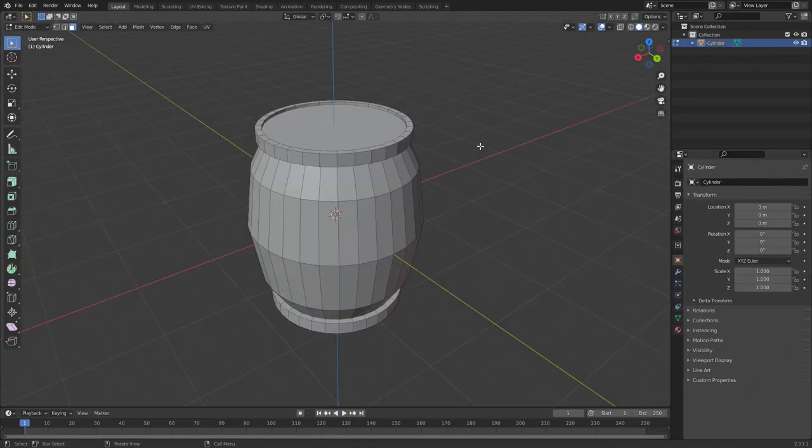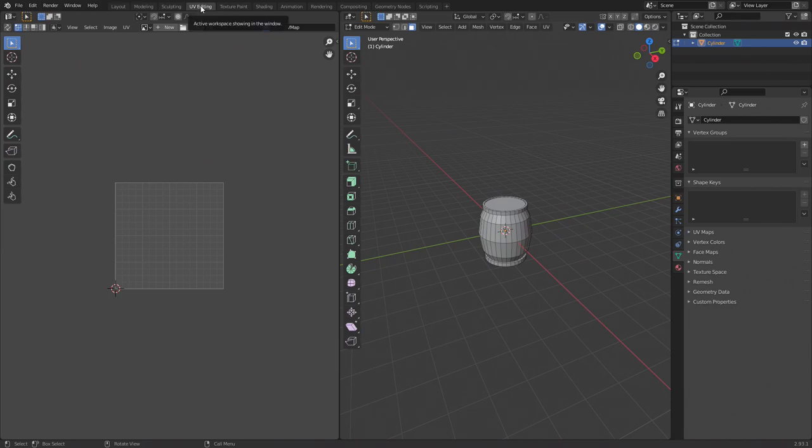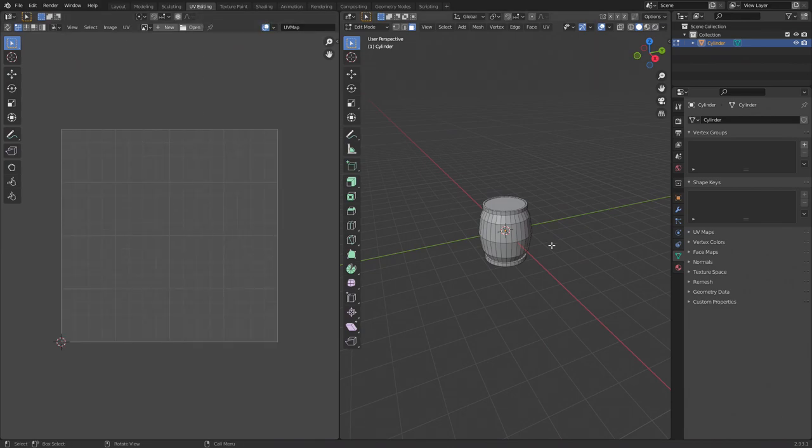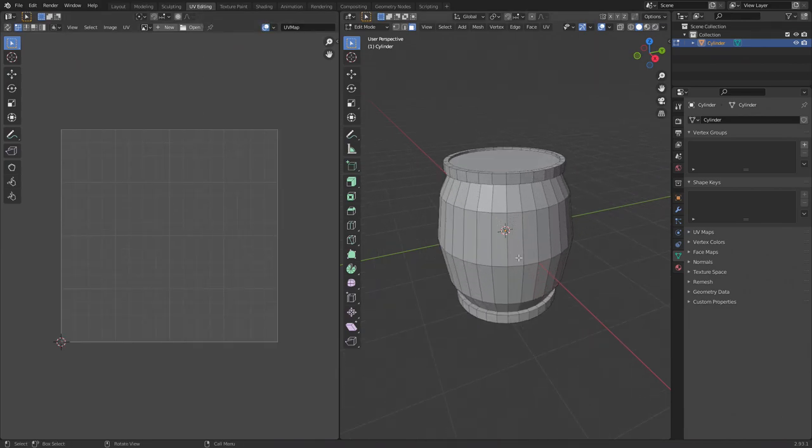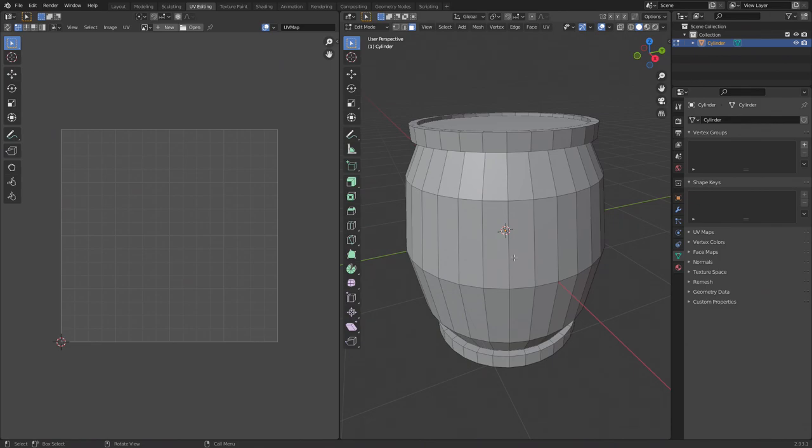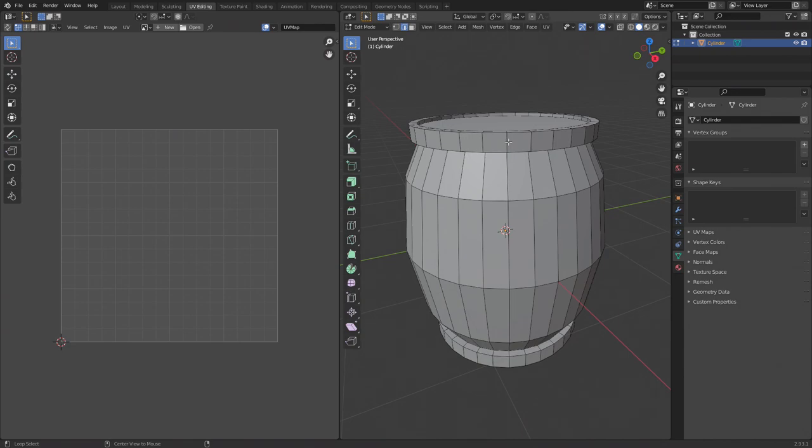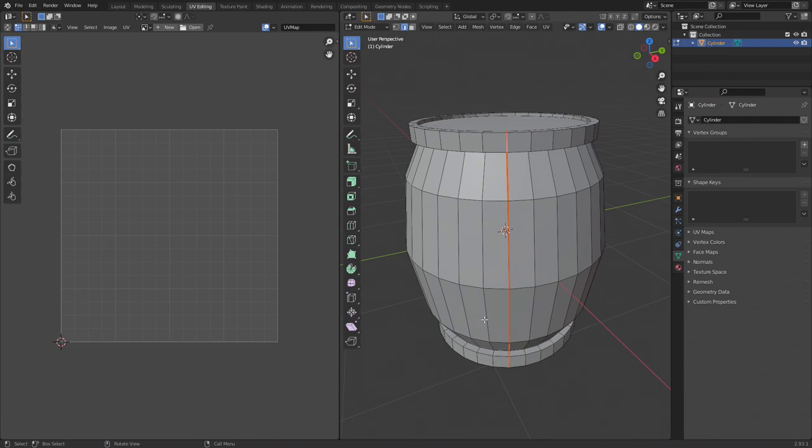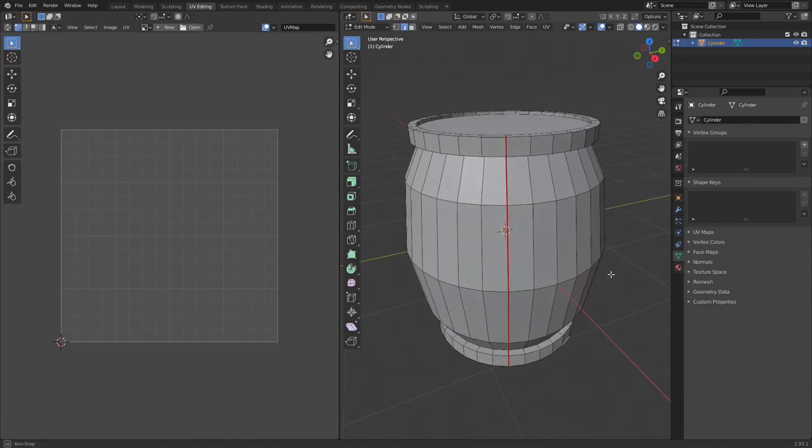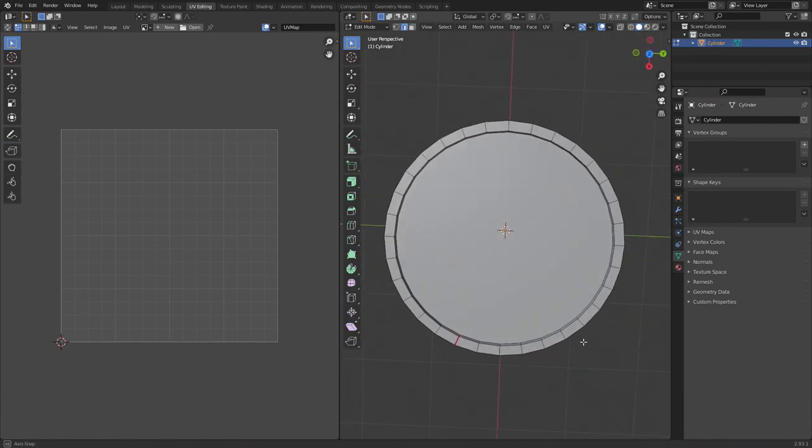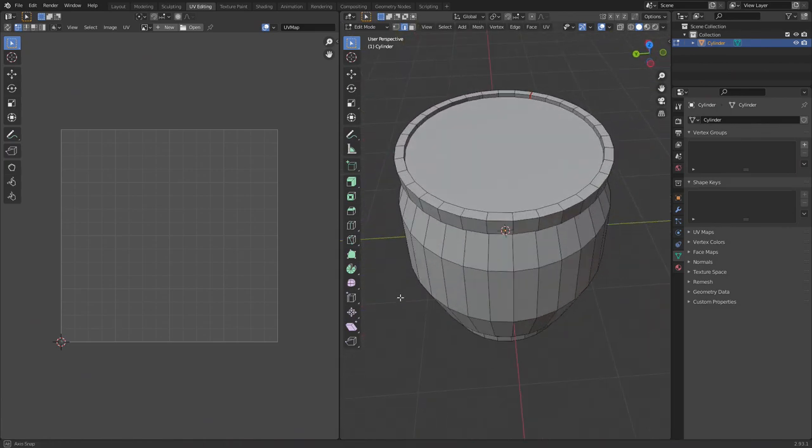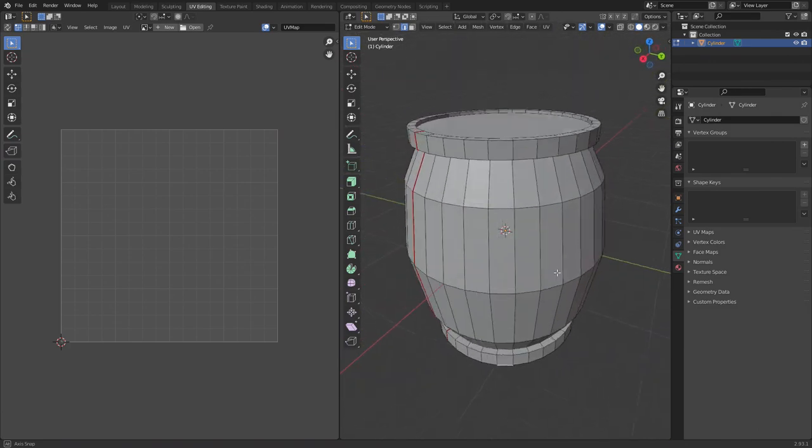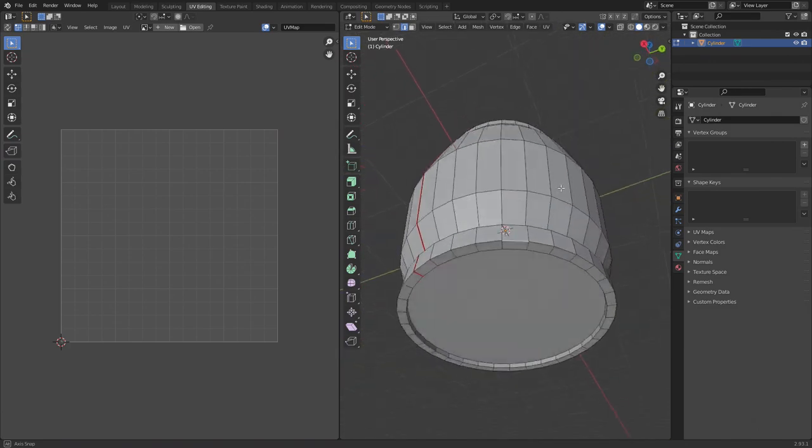First, click on the UV editing tab along the top. This opens up two panels that allows us to see the 2D image and the 3D mesh at the same time. You can zoom in on both using the scroll wheel. Next we want to select all the edges on one side of the barrel. To do this, Alt and left click one of the edges, then right click and press mark seam. This seam will allow the outside of the barrel to unwrap cleanly onto a 2D surface.